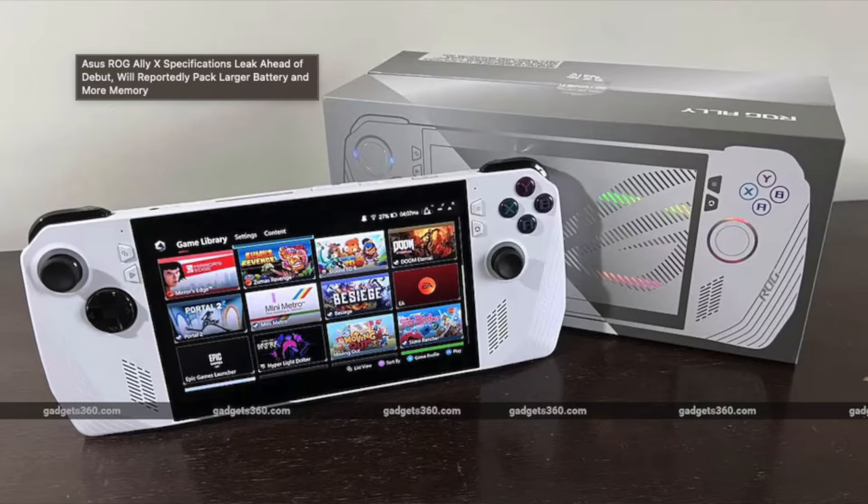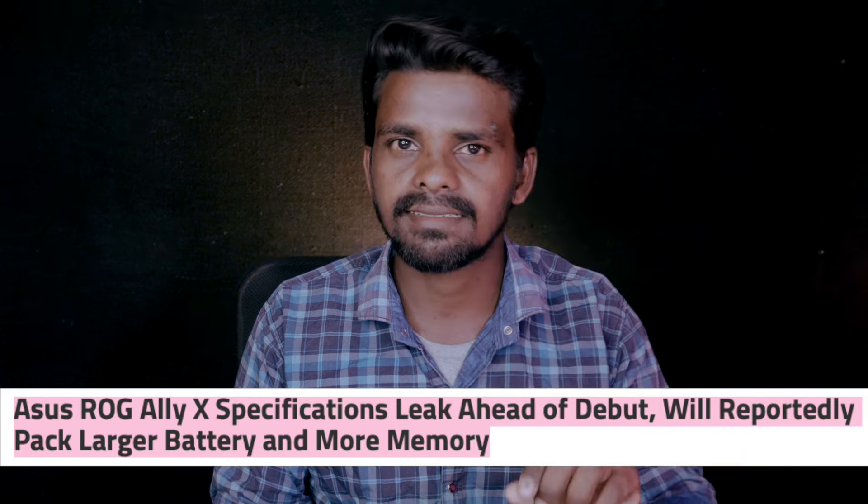Now we have the Asus ROG Ally X gaming console. Compared to last year's model, this shows improvements in battery life and storage. The ROG Ally X is the top model in the range. It comes with key improvements in battery and storage performance.